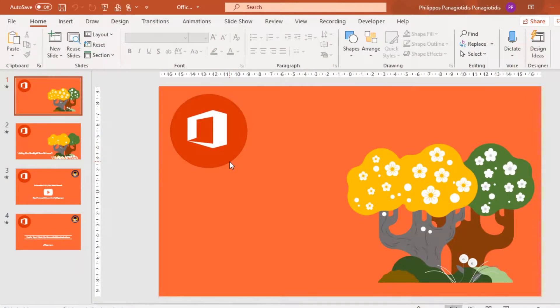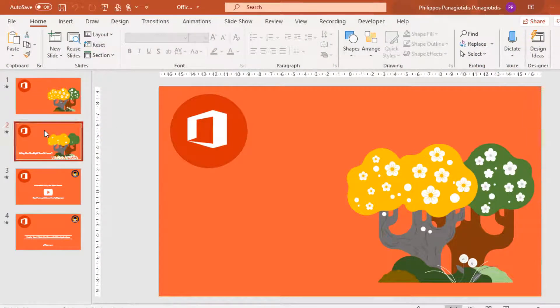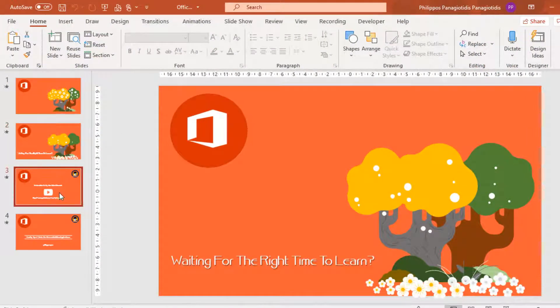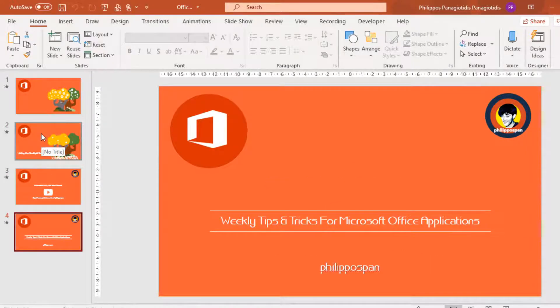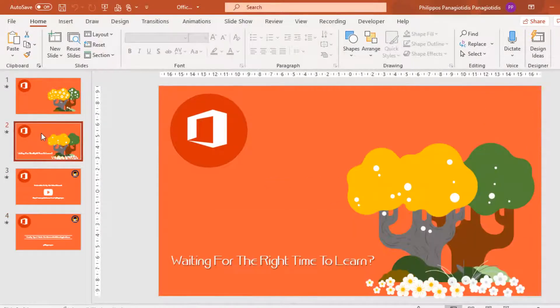I have created a PowerPoint presentation which contains four different slides. And for our own reasons, I want to hide the second slide. How can we do it?